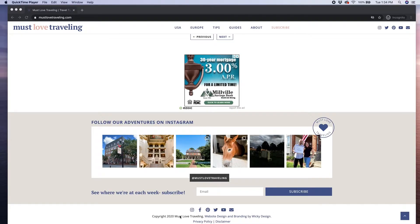As you can see here, the Instagram feed seamlessly integrates into the footer that I've designed for this website.